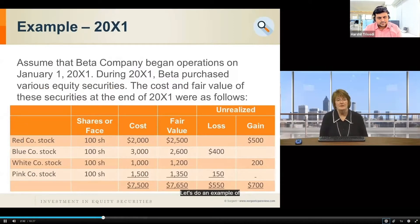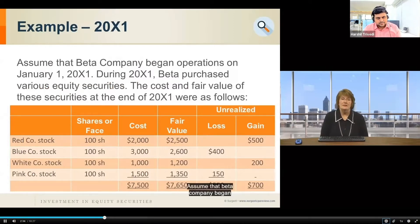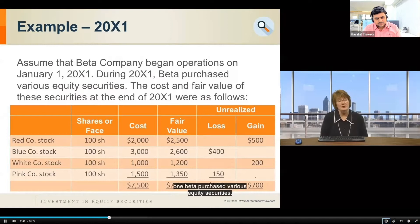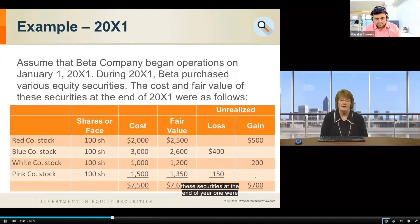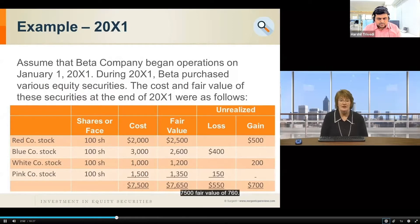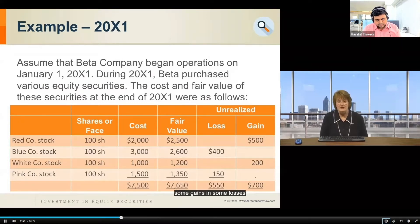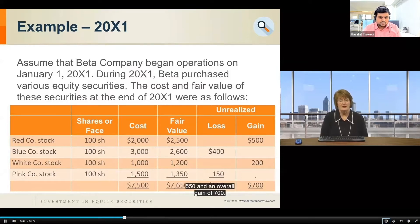Let's do an example of the fair value method. Assume that Beta Company began operations on January 1, Year Zero. During Year One, Beta purchased various equity securities. The cost and fair value of these securities at the end of Year One were as follows: Red, Blue, White, and Pink — 100 shares each — with total cost of $7,500 and fair value of $7,650. When you go security by security, there were some gains and some losses, but the net change shows a loss of $550 and an overall gain of $700.